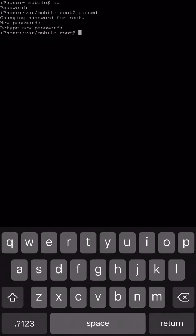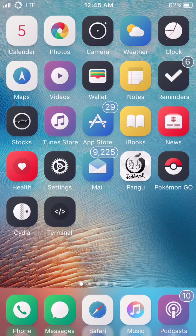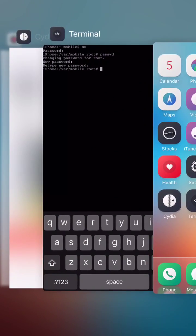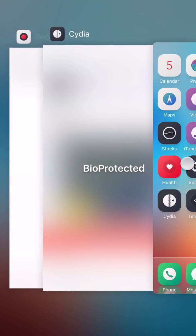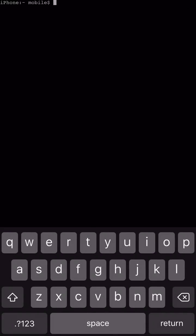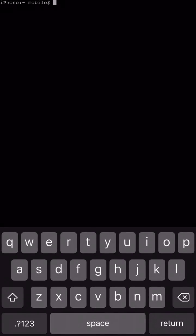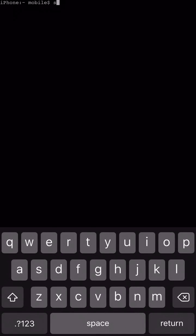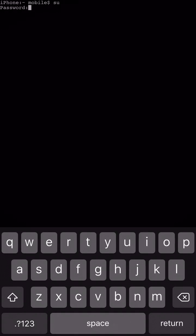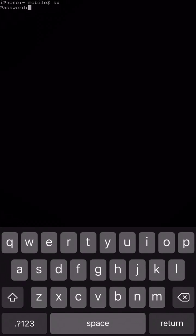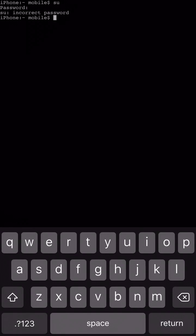So now we're going to go ahead and just test it out. So let me show you guys. We're going to go ahead and close the terminal out here and go back in and we're going to type in SU and then let's type in Alpine to see if it changed the old password. There we go.